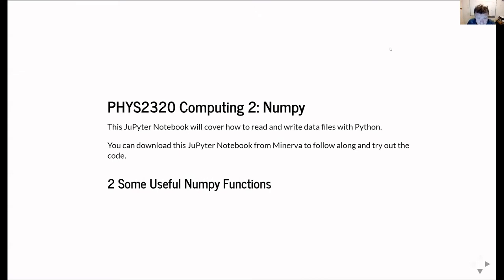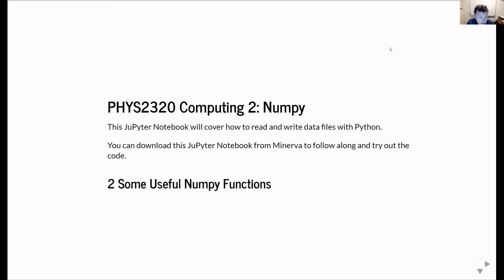OK, so this is the second unit in the FIS 2320 Computing 2 series of tutorials on NumPy. As with other tutorials, this is available both as a notebook and as a PDF file, and if you're a Leeds student, you should be able to download those files from Minerva.